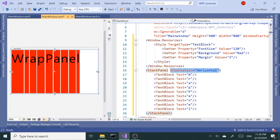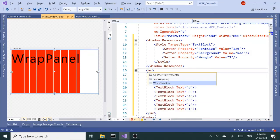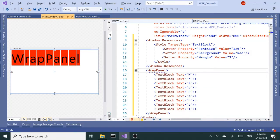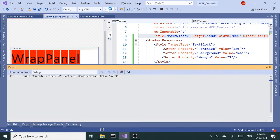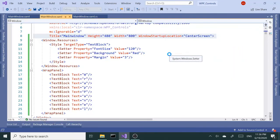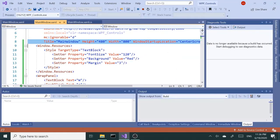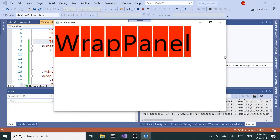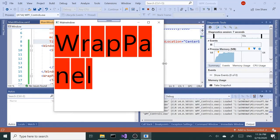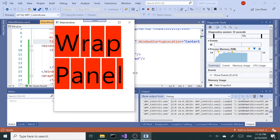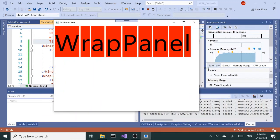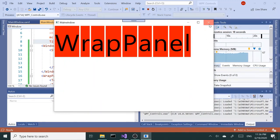Okay, so back to WrapPanel. Let's run this and see what happens when you resize the window. This is one of the key features, actually. So if you resize your window, you'll see when the child elements don't fit in the first row or column, they're going to continue from the next one. That's probably the most important feature of the WrapPanel, I'd say.